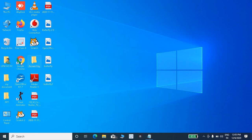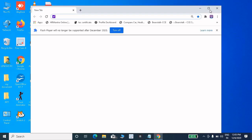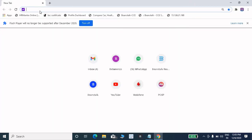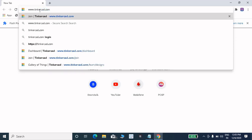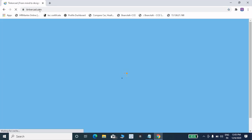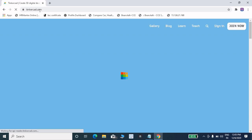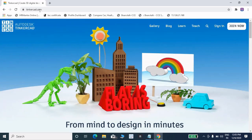First of all, open Google Chrome browser. Then type the URL www.tinkercad.com and then press enter. You must have your own email ID as a requirement for creating an account on Tinkercad. This is the opening screen of Tinkercad.